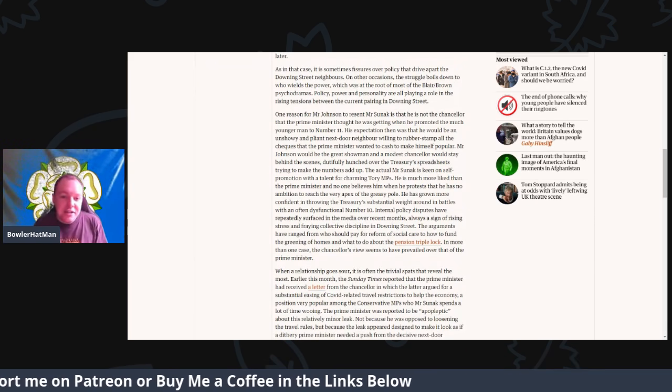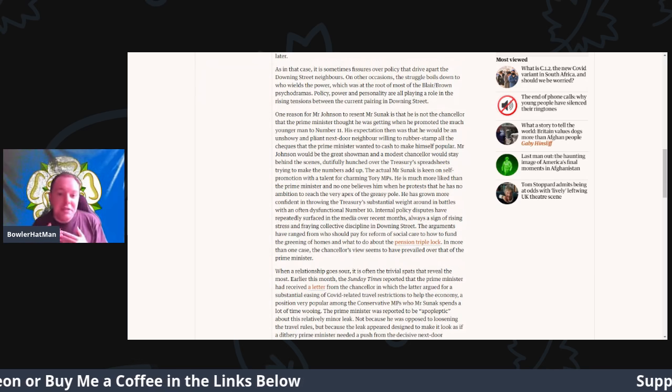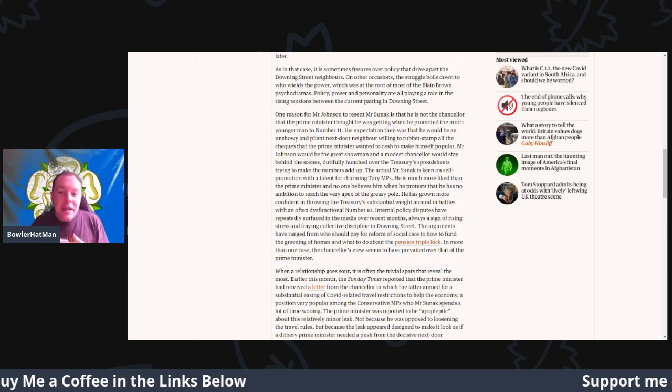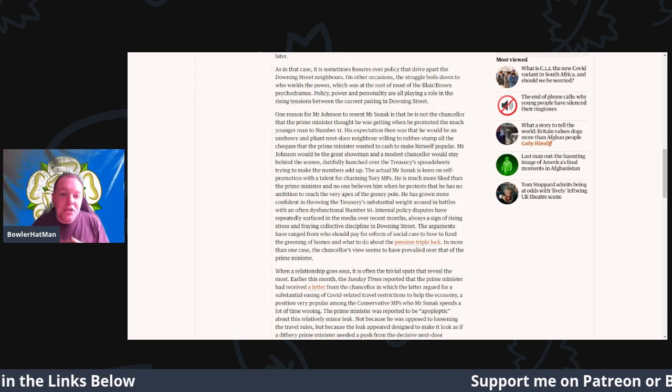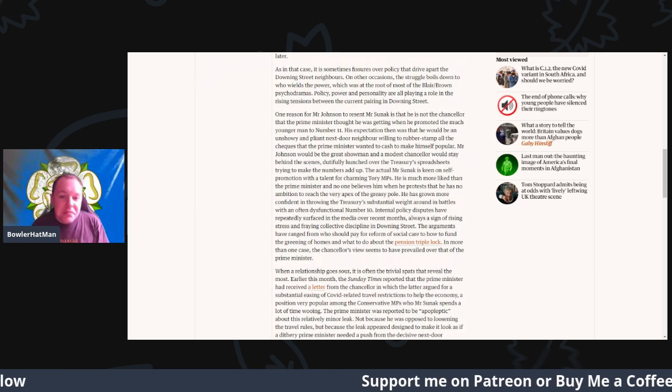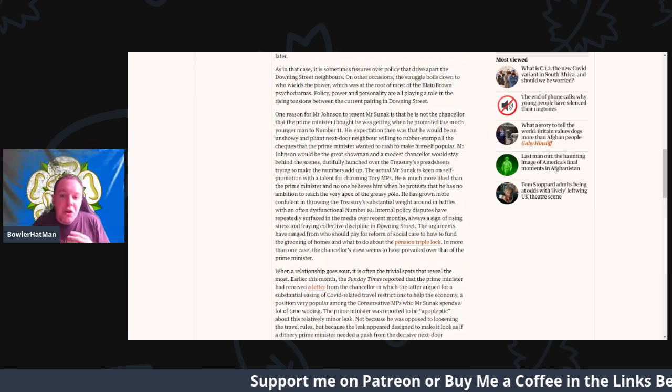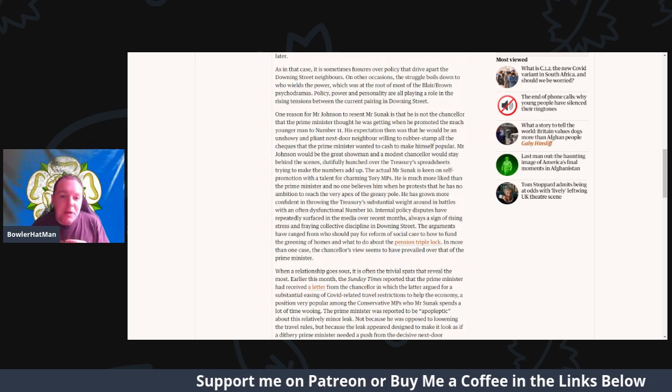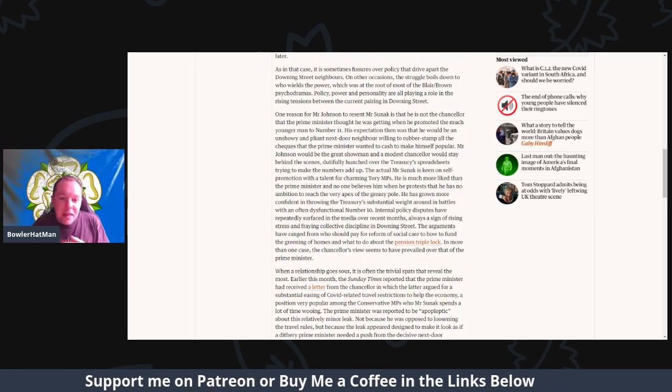When he promoted the much younger man to Number 11, his expectations were that he would be an undershow and a plant next door neighbor while rubber-stamping all the checks the Prime Minister wanted to cash to make himself popular.